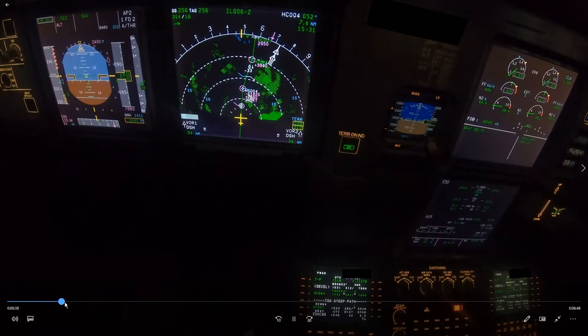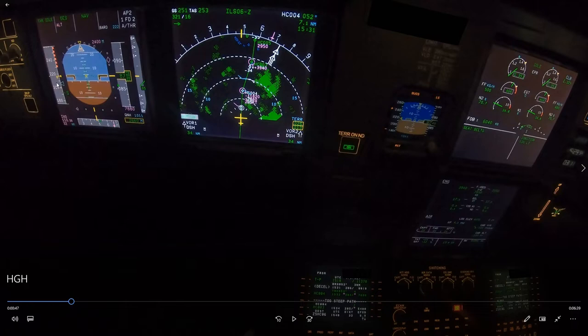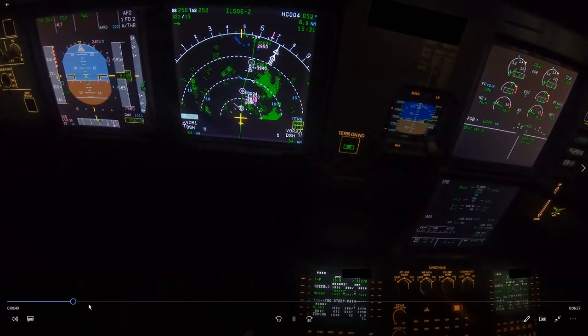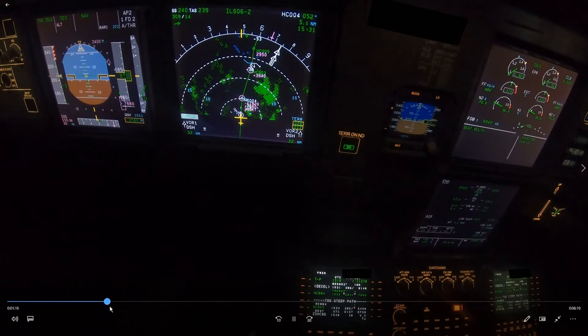The next altitude calculation will be at 30 miles: 30 times 3 is 9,000 feet. We're definitely at green dot speed, so we should be at 8,000 feet when we are at 30 miles. Now at 32 miles, doing a profile calculation — at 30 miles we're at 8,400 feet, which looks a bit high.